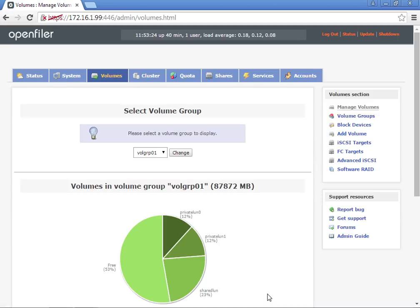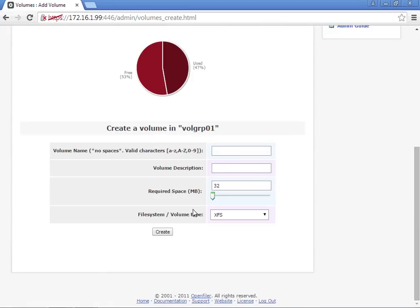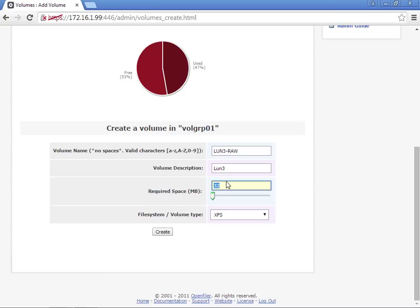Then we're going to create a LUN3. We're going to set this to 1024.